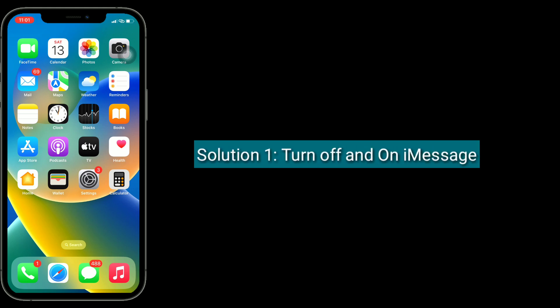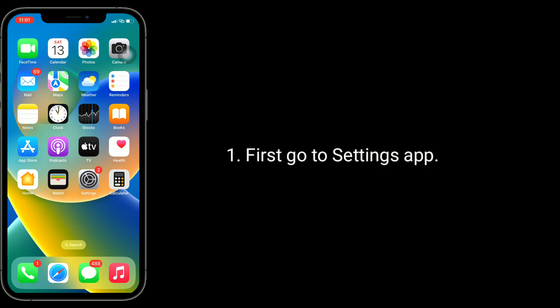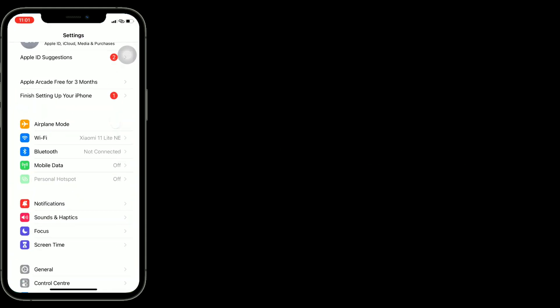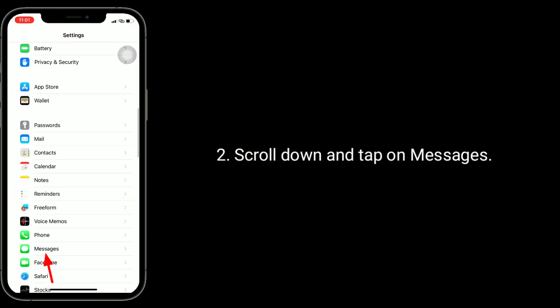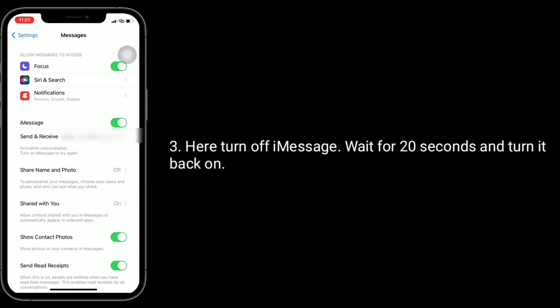First, go to the Settings app, scroll down and tap on Messages. Here, turn off iMessage, wait for 20 seconds, and turn it back on.